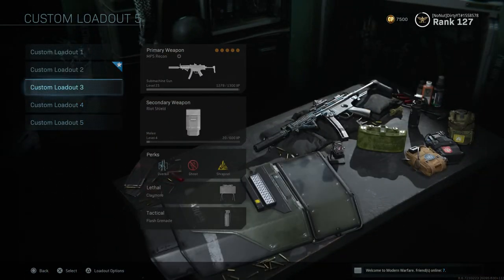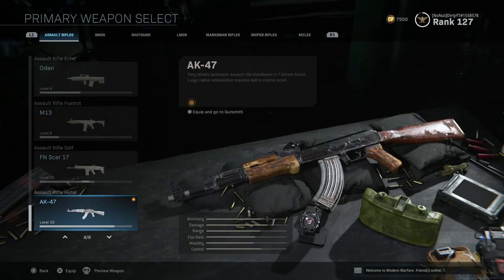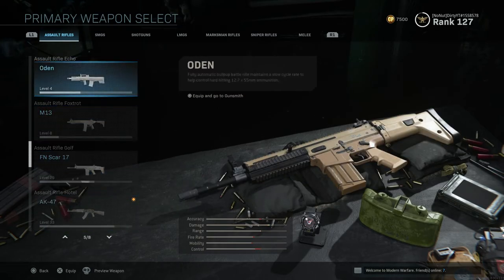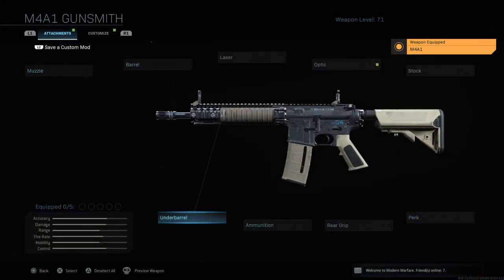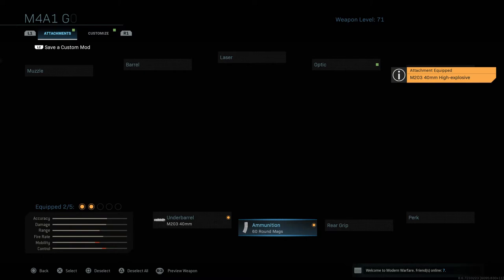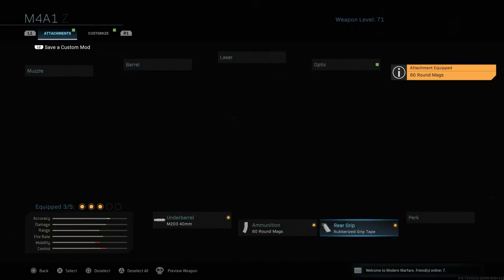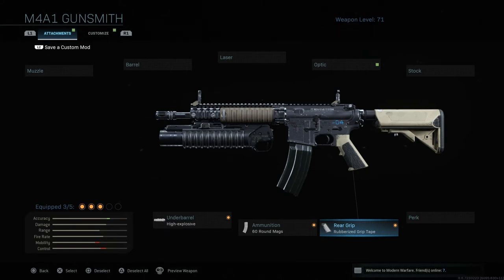Instead of having to do the whole long process — let's say I put on that gun — you can see how long it takes. I go all the way down to the M4A1, then I have to go to gunsmith, go to underbarrel, select that attachment, then ammunition, select that attachment, and the rear grip, etc. So it's quite a nice thing they've added into the game.